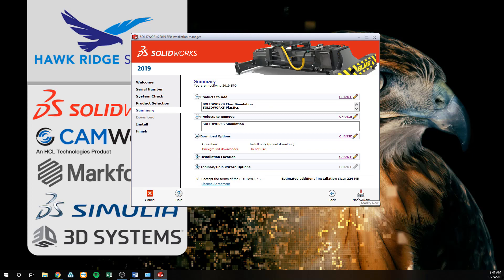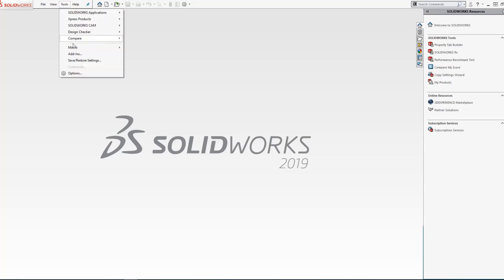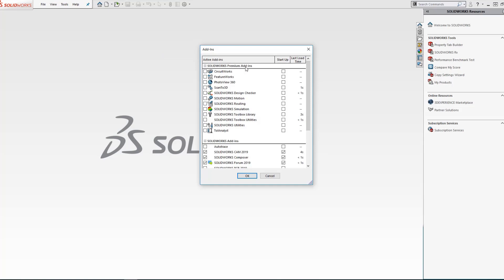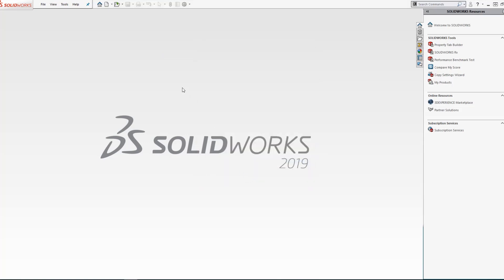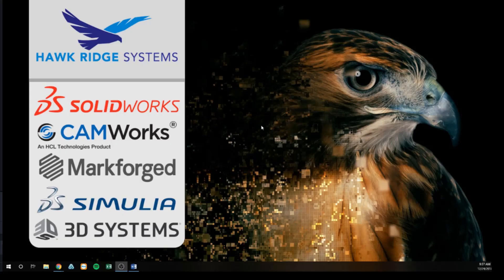If everything looks correct, we will agree to the terms and conditions and modify the install. When the install completes, you can launch SOLIDWORKS and begin using your new add-ins by enabling them within the Add-Ins window found under Tools > Add-Ins. If you added new serial numbers to your install, a reactivation is required — go into the Help menu and select Activate Licenses to begin this activation process.